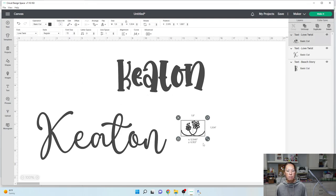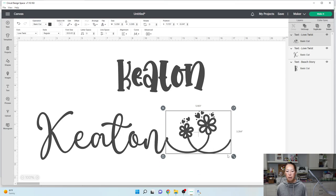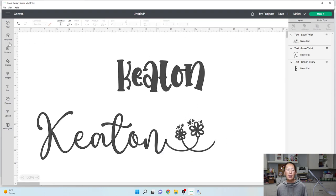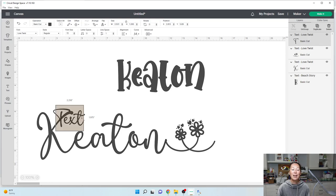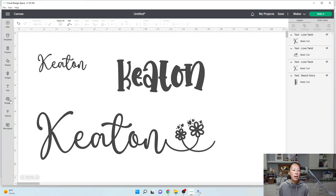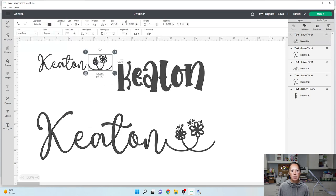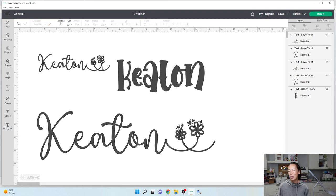You can make this bigger and then connect it. Because I resized Keaton I need to be careful. Let me start over — I'm going to type in Keaton and not resize it. So when I go to drop in my next element and hit Control V, it will be the same size. If you're going to add extras, do it before you resize.